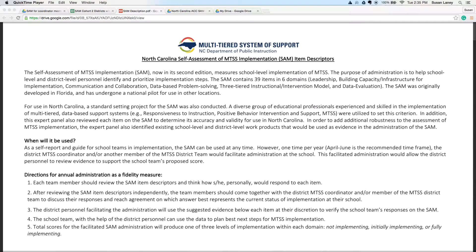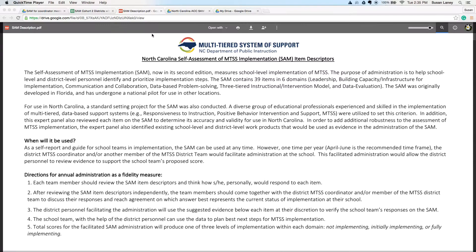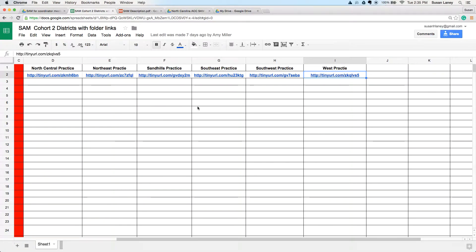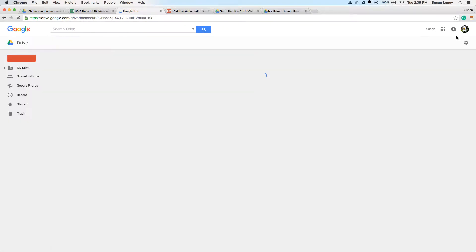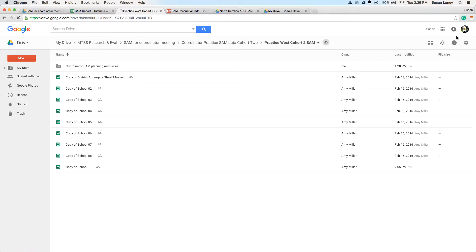You will receive a link to a practice file and a link to an LEA file. These files have been set up for each LEA and now we'll take a tour of how to use them. When you get the link to a file, you'll either type in the link or click on the link, and you'll receive a screen that looks like this. The biggest thing you'll need to remember here is to either click on the blue button that says 'Open in Drive' or 'Add to My Drive.' You won't be able to utilize any of the files without adding them and opening them in Google Drive. Right now I'm in the Practice West Cohort 2 SAM folder.